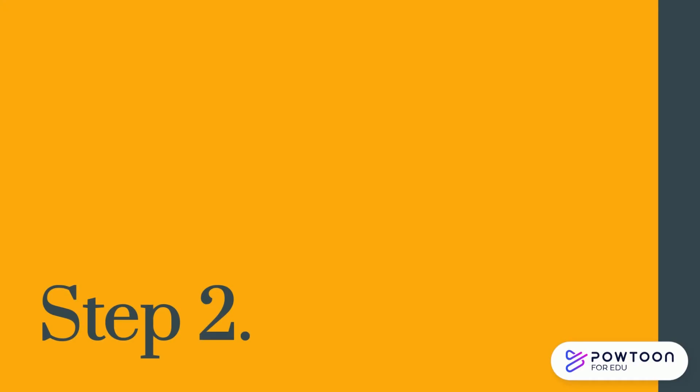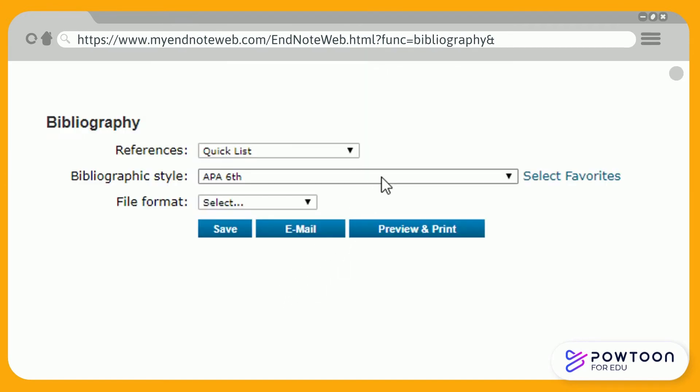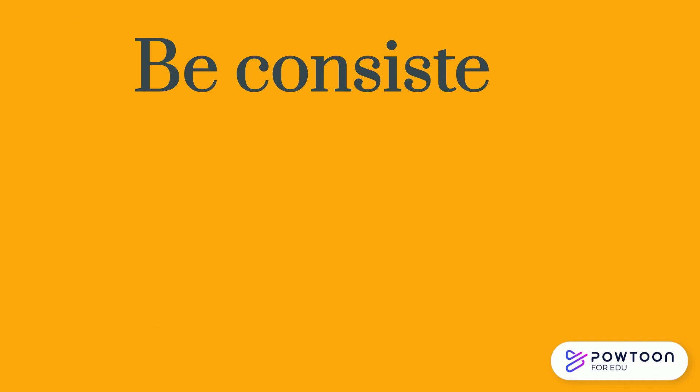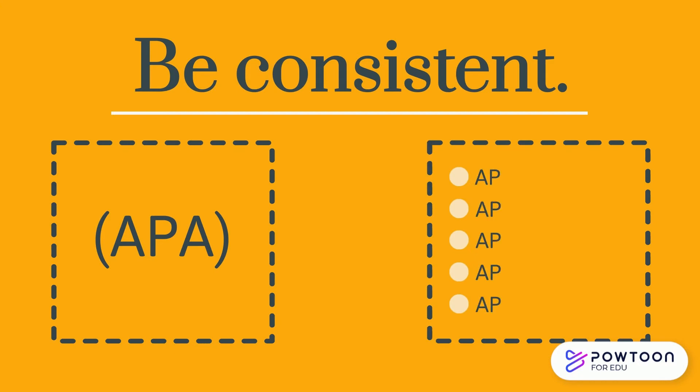Step 2. Mouse over the Format tab and click on Bibliography. Select the list that your assignment references are filed under and choose a citation style to use. Remember to be consistent in your citation styles. If your assignment is written using APA, your bibliography should also be formatted in APA style.